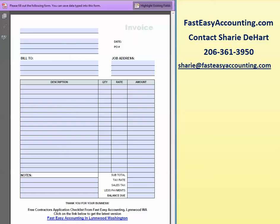Hello, my name is Randall E. Hart. I'm one of the construction accountants here at Fast Easy Accounting and Business Consulting Accounting in Lundwood, Washington, and today I'm going to show you how to work with our free invoice template on PDF.